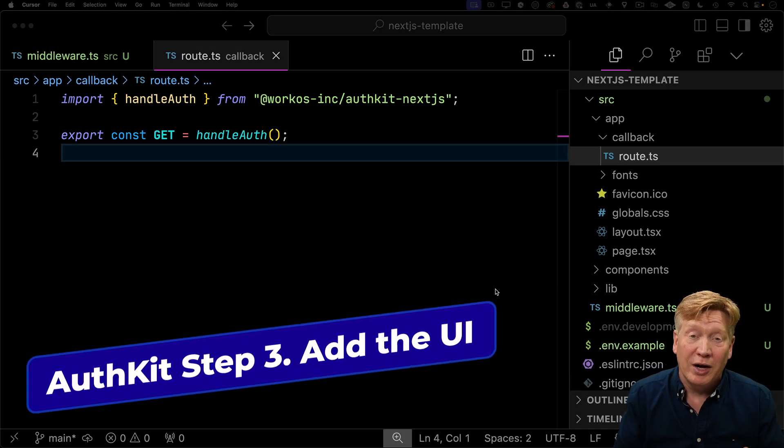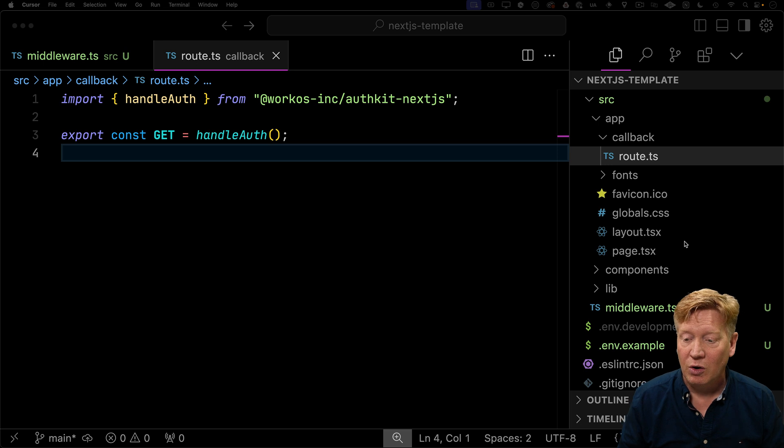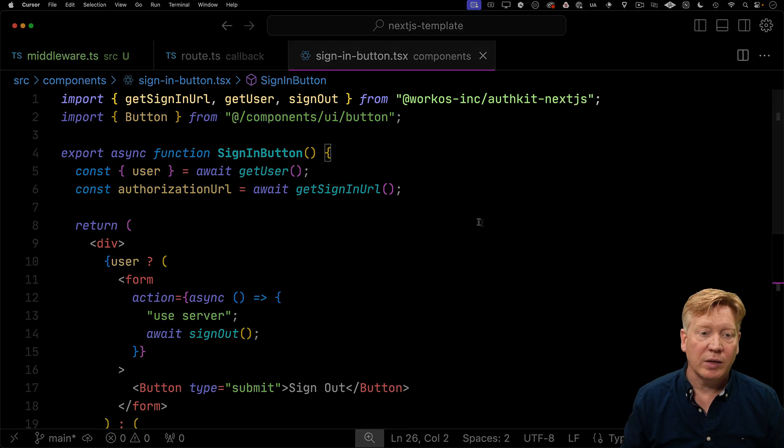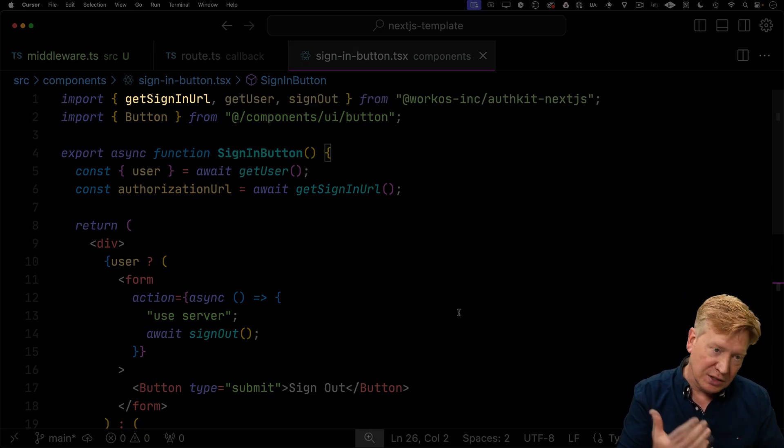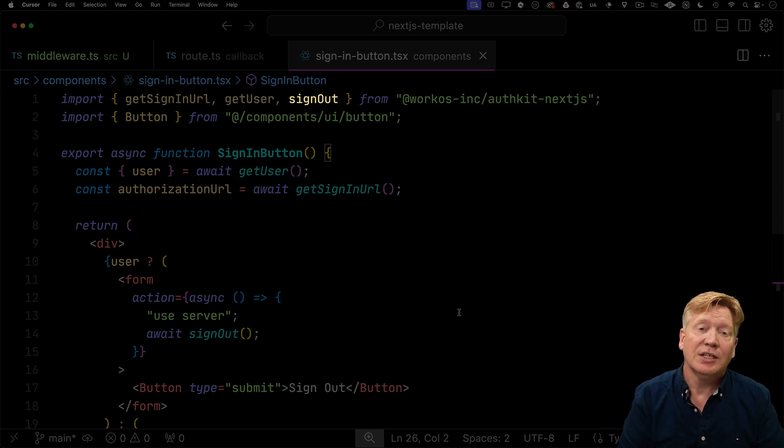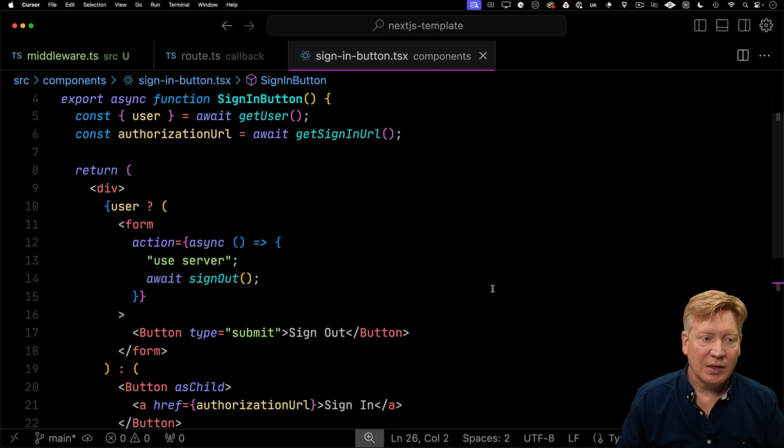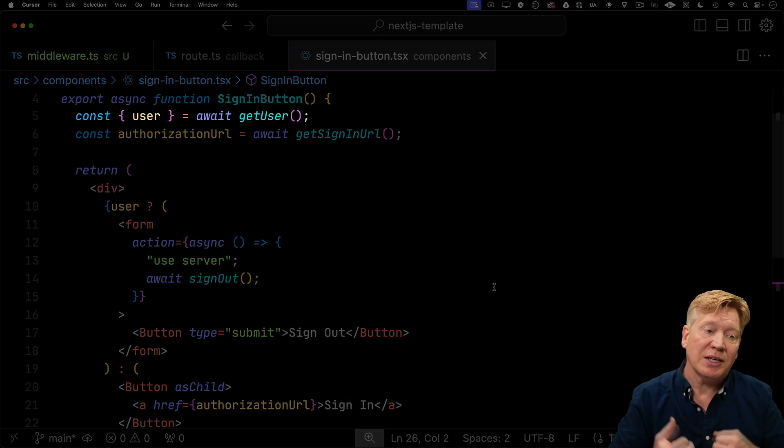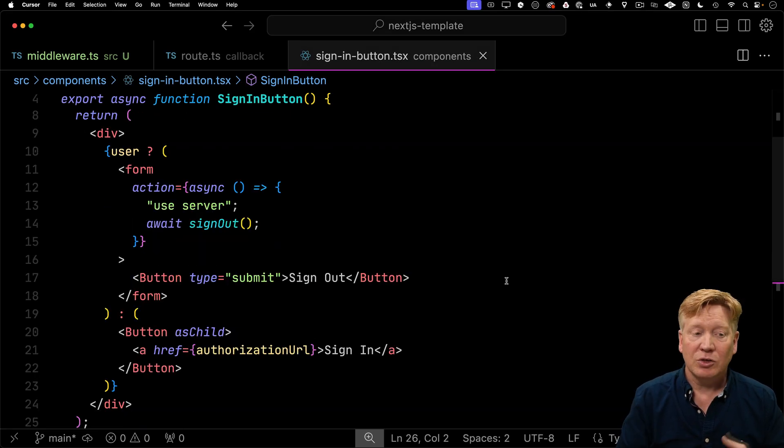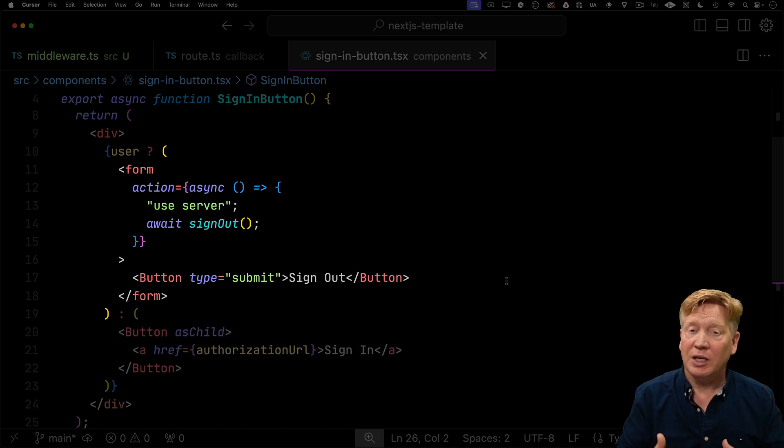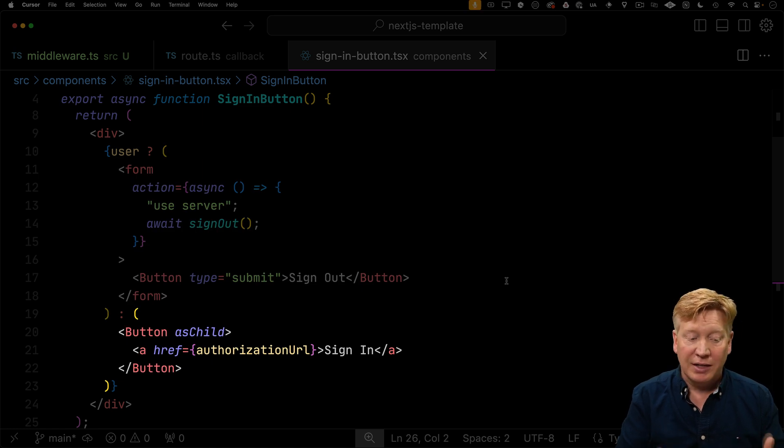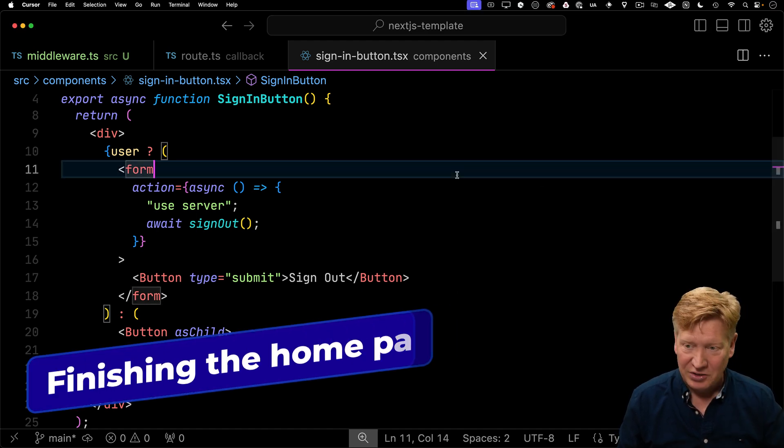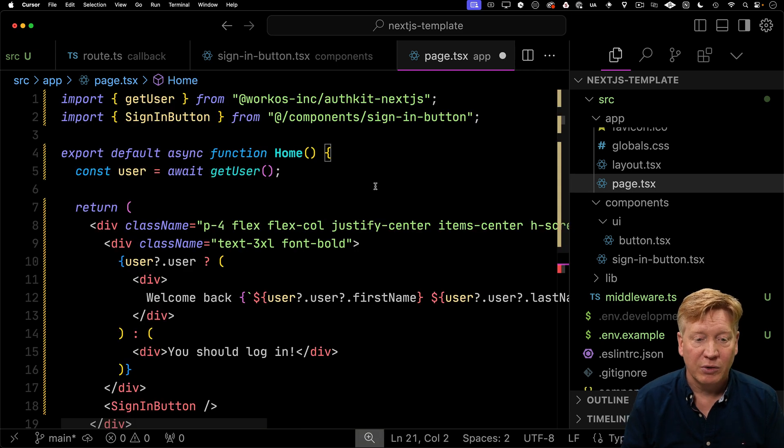The third step is to integrate this into your UI. First, I'll create a button that allows me to sign in. In the components directory, I'll create a new file called signinbutton. I'll bring in get signin URL, get user, and the signout function, plus button from ShadCN. This is an RSC, so it's an async function. We can await get user and the authorization URL. In the HTML, if we have a user, we'll give them a signout button, which is a form that calls a server action. Otherwise, we give them a button with an anchor tag to the authorization URL. Last thing is to use this in our page.tsx. Import the sign in button, get the user, say hello to the user if they're there, and give them the sign in button.